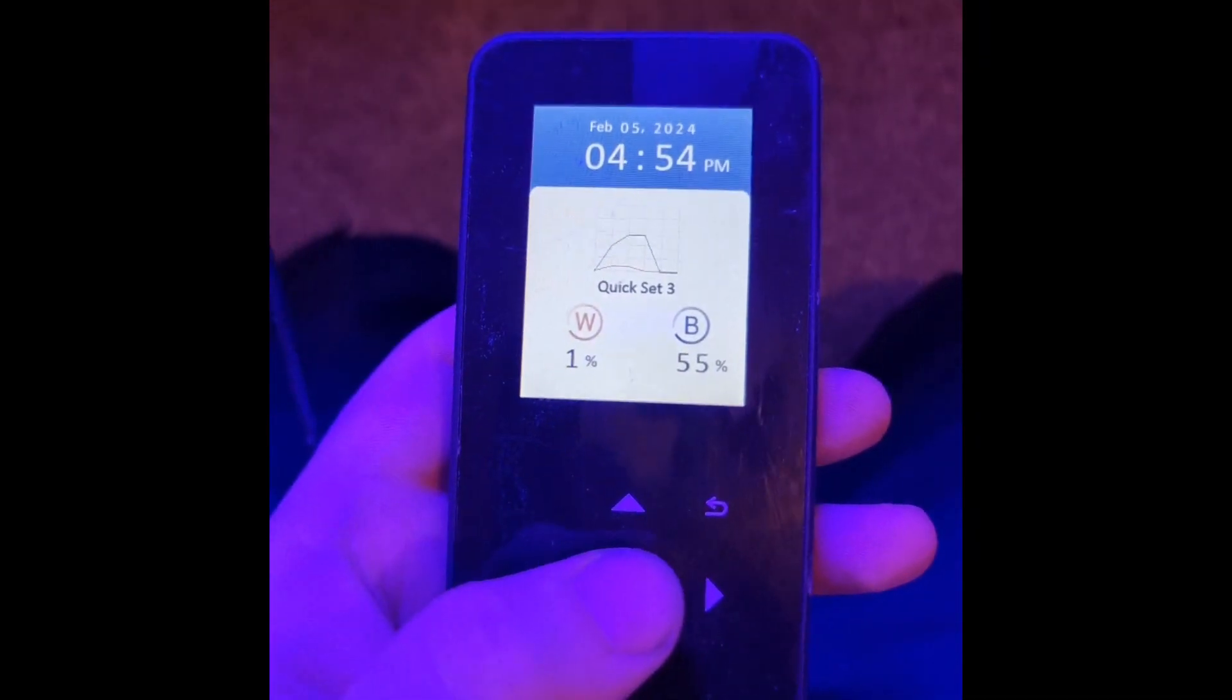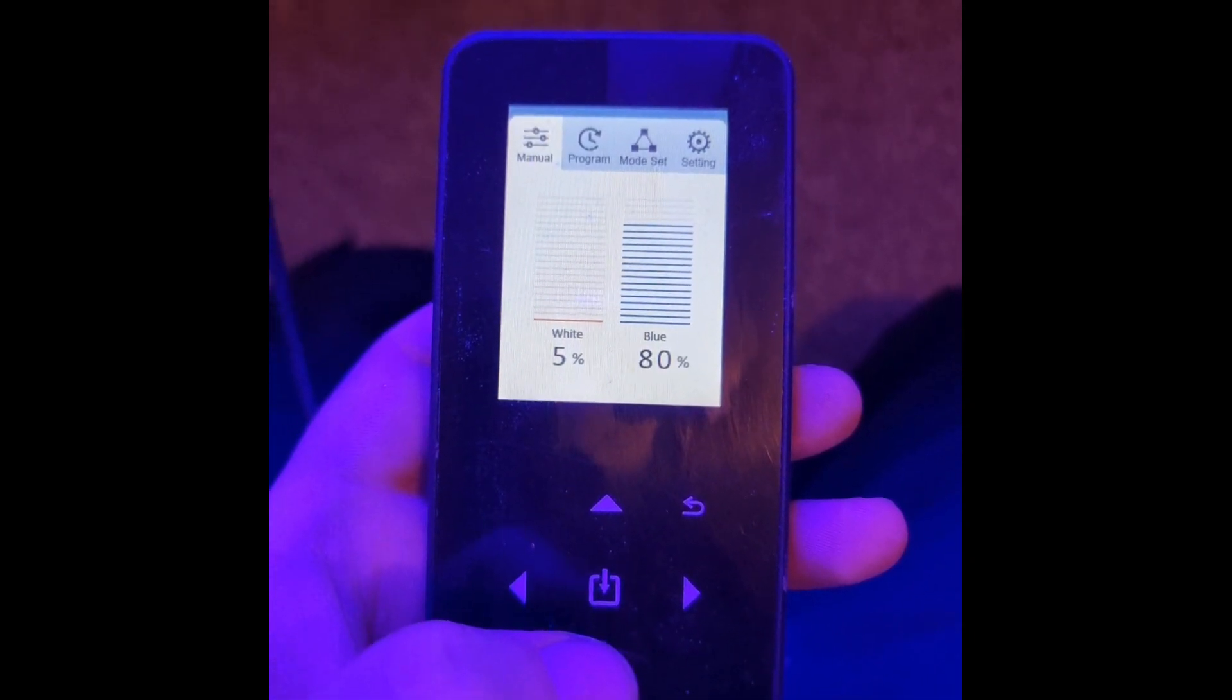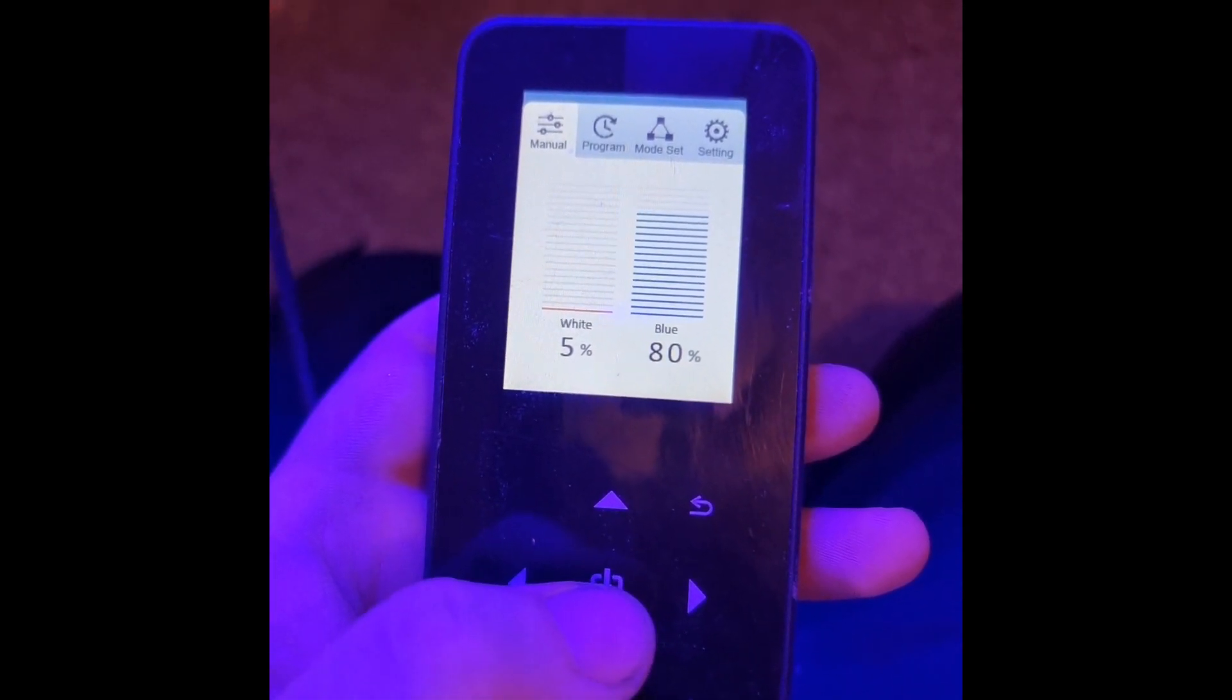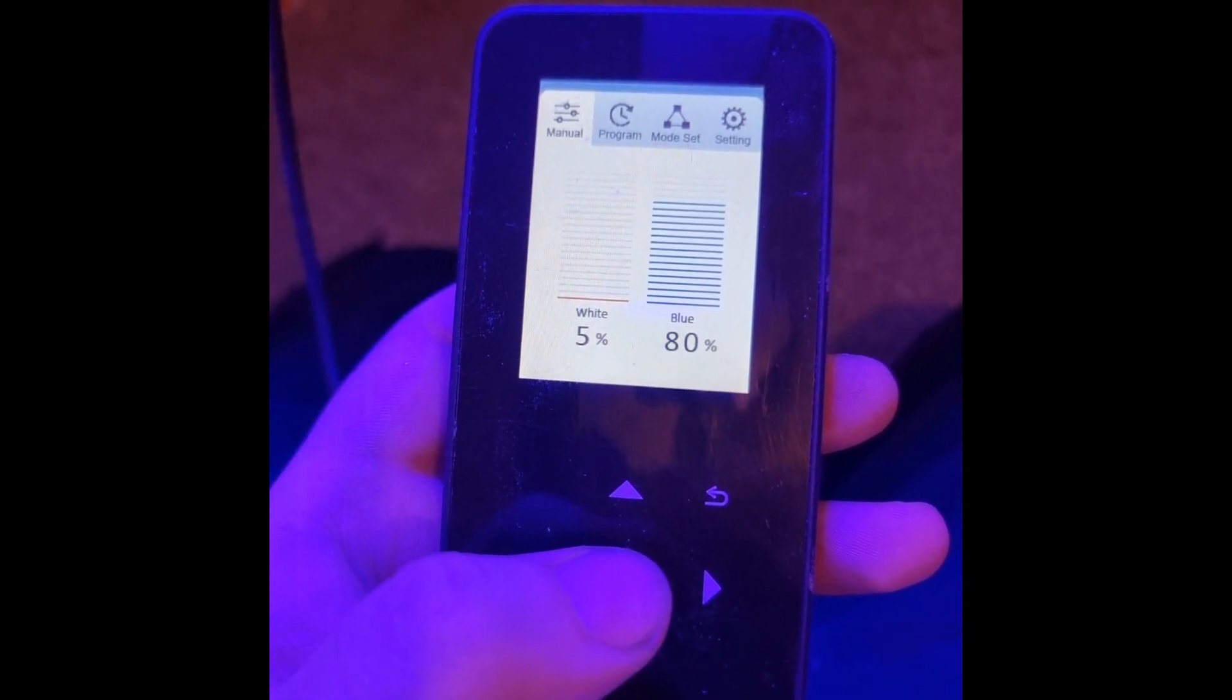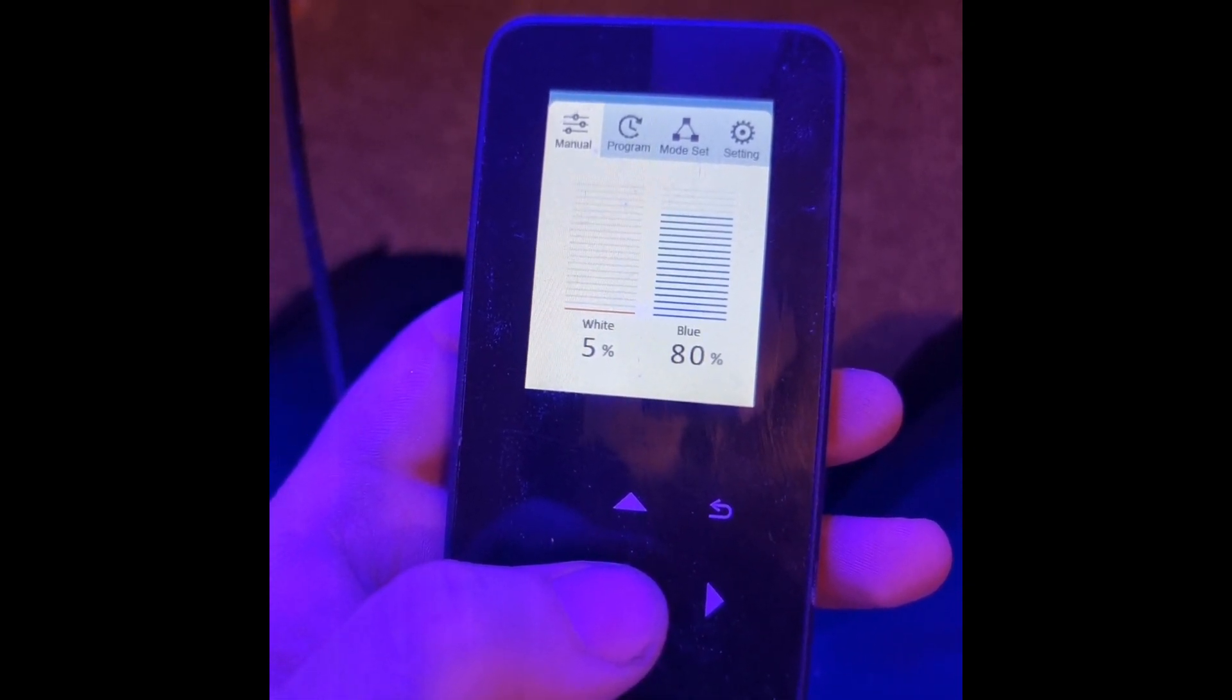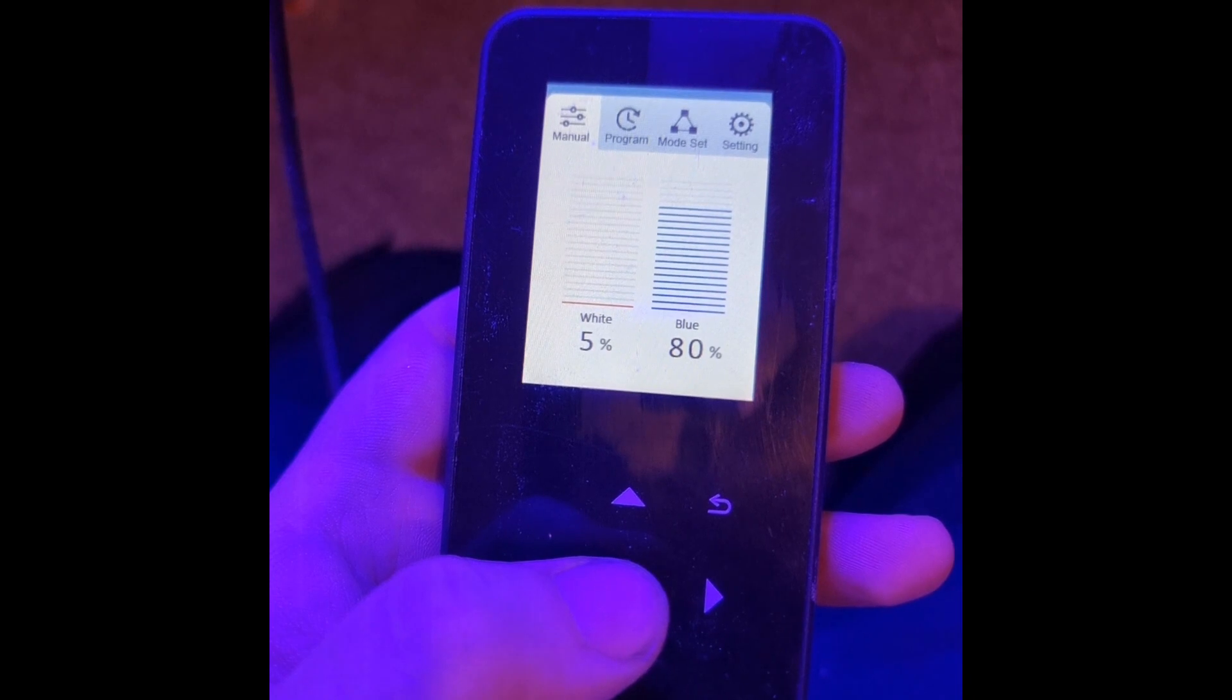The middle button will give you your main menu. You have a manual mode, which you can select. This is not like a program as such; that's just if you need to quickly view it or something.